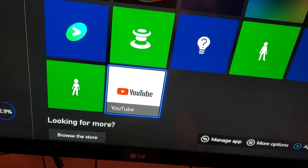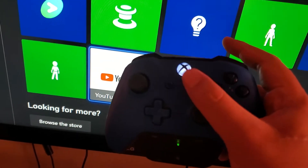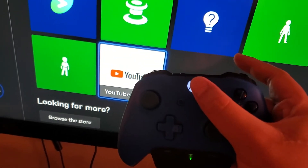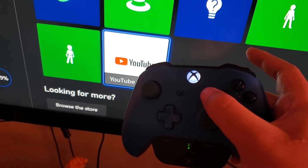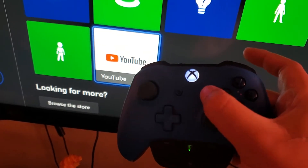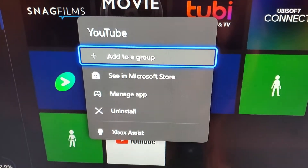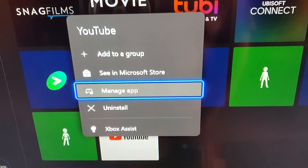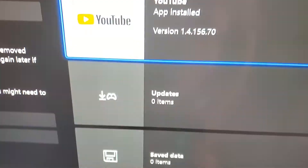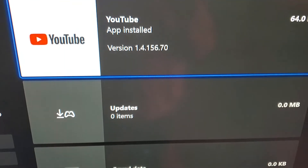Once you have YouTube highlighted — or whatever app you want — you're going to click the button that's down and to the right on your Xbox controller. This menu is going to pop up. Just go down to Manage Apps.